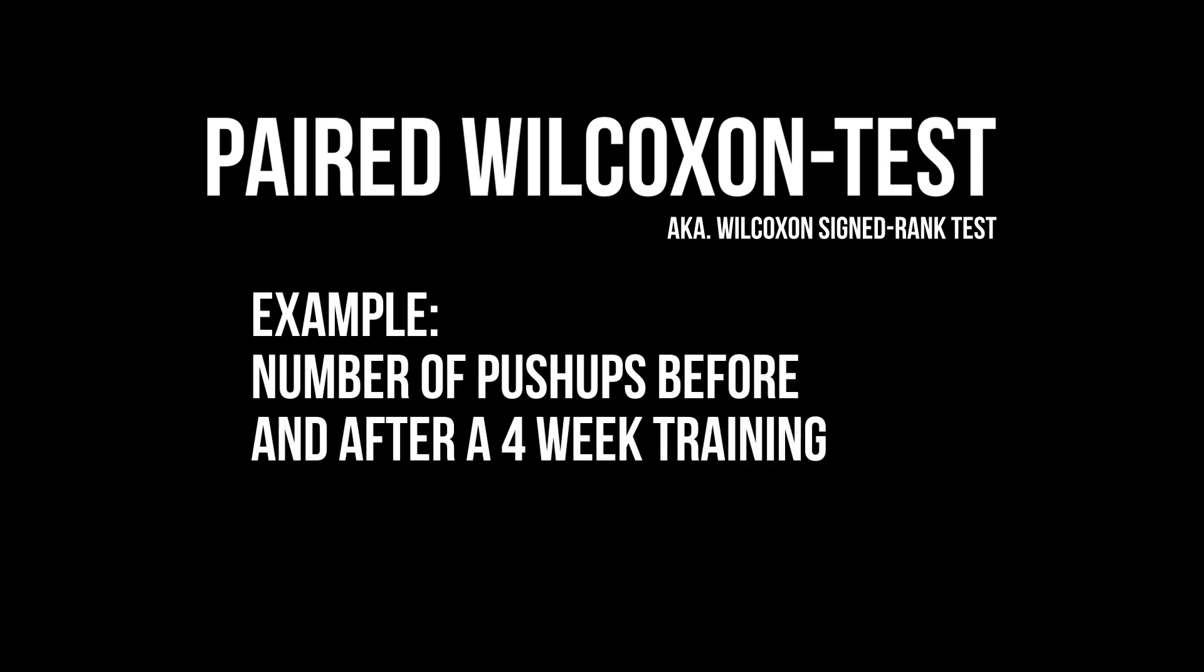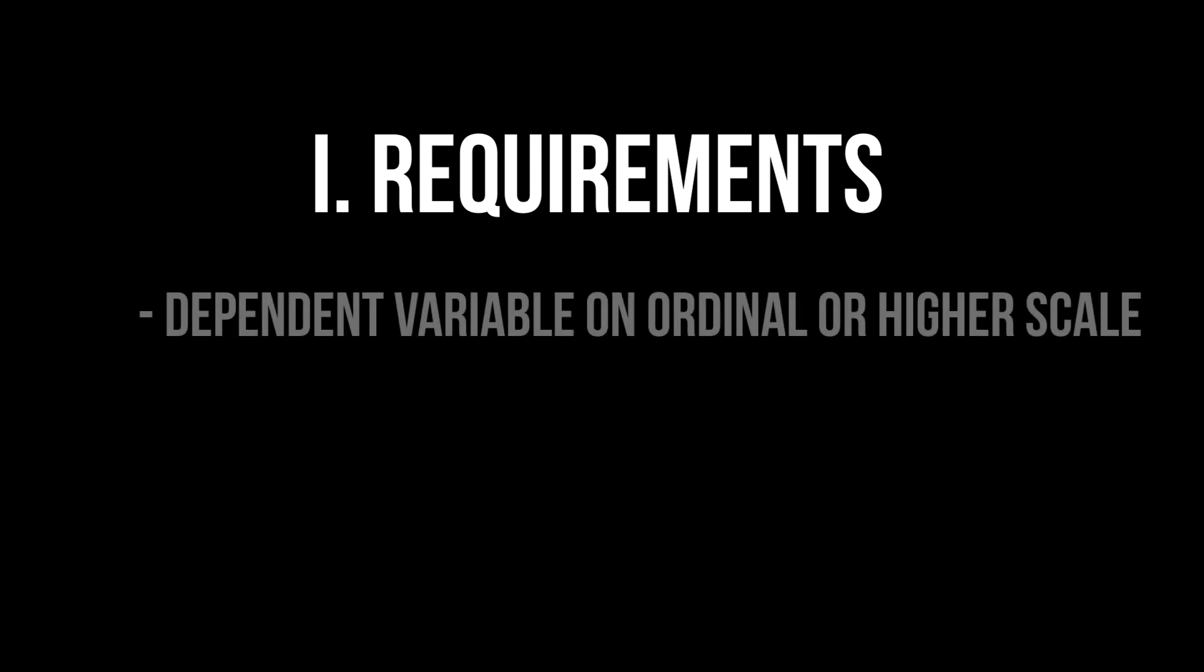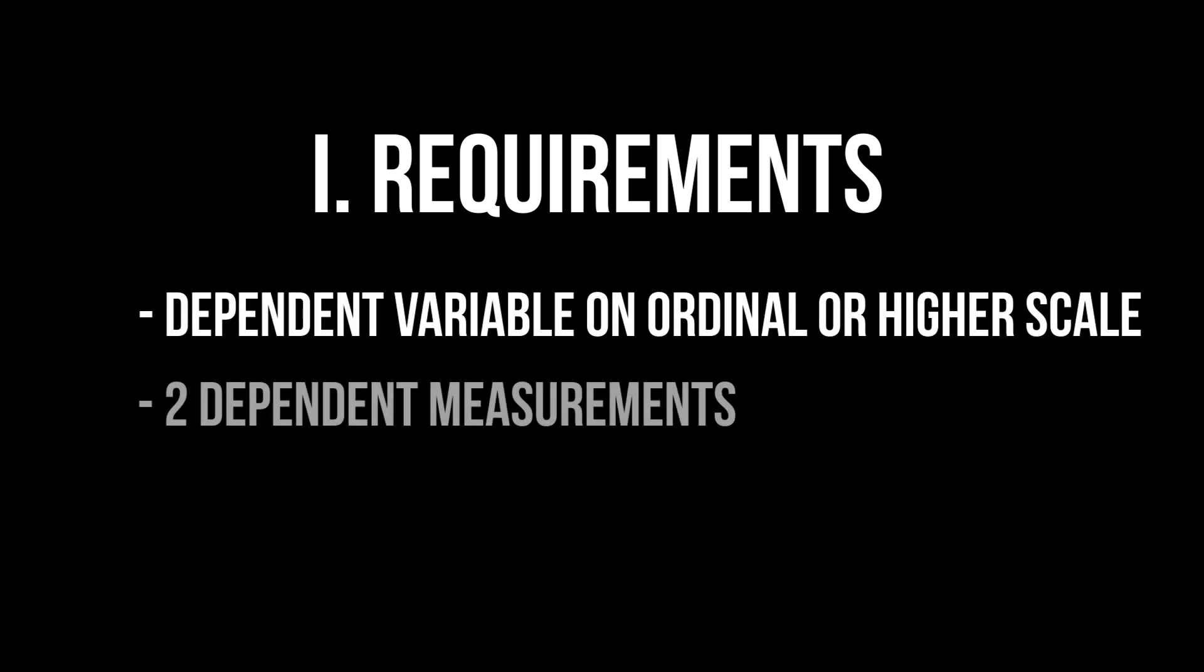For instance, I let people do a four-week long training and want to compare the median number of push-ups they can do before and after the training. Since it is a non-parametric test, the only real requirement is a dependent variable on at least the ordinal scale, as well as paired or dependent observations.